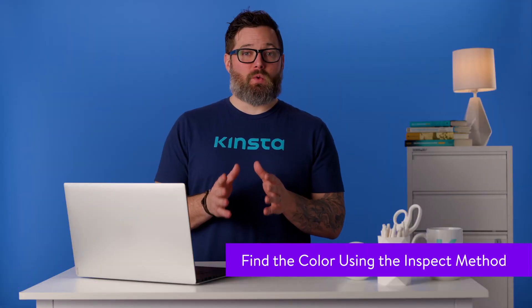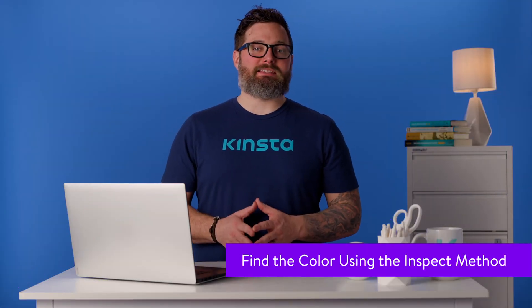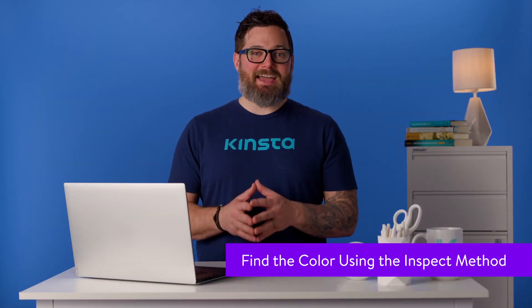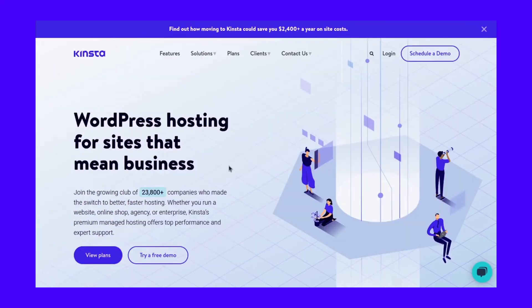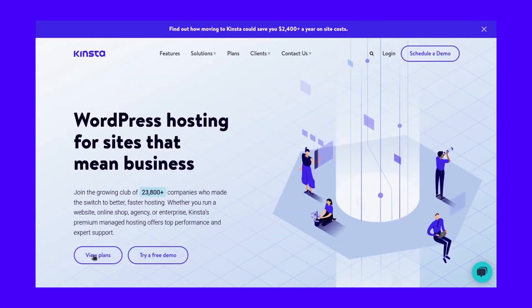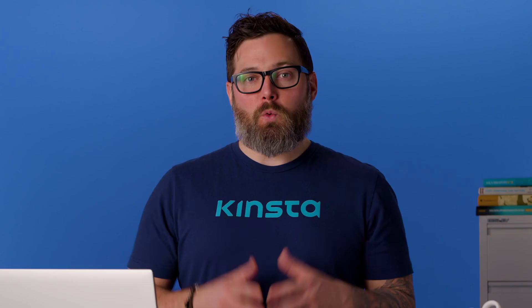If you see a color that you like on a website, you can inspect the code to get the color's hex, RGB, or HSL value. In Chrome, all you have to do is point your cursor to the part of the webpage you want to inspect, right click, and then select inspect. This will open up the code inspection panel where you can see a website's HTML code and the corresponding styles.